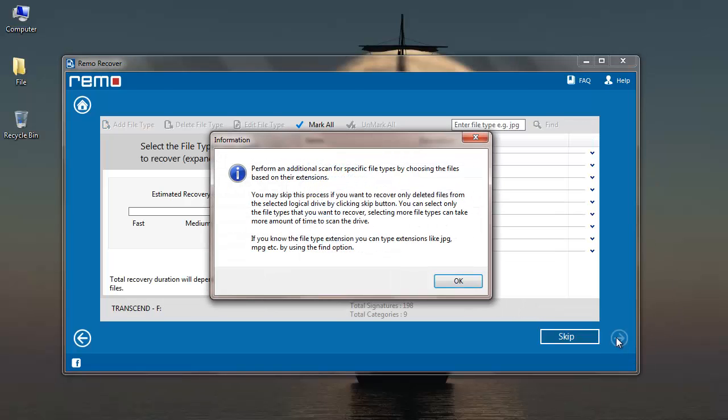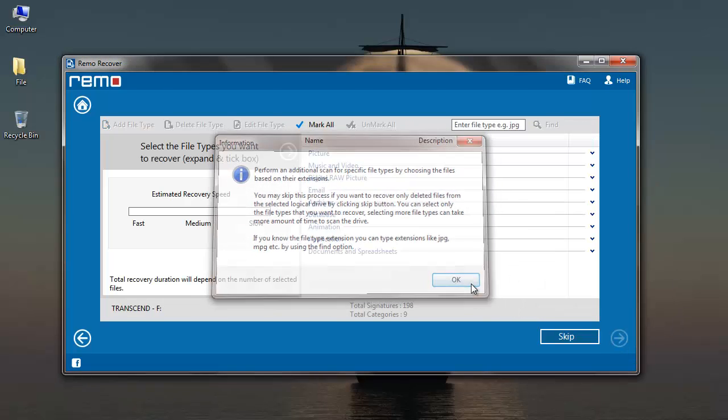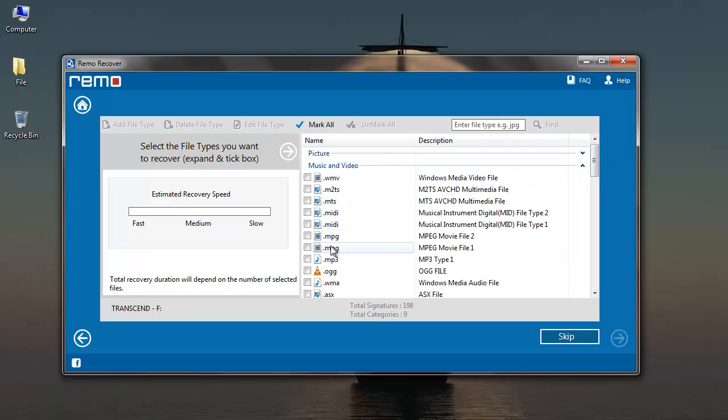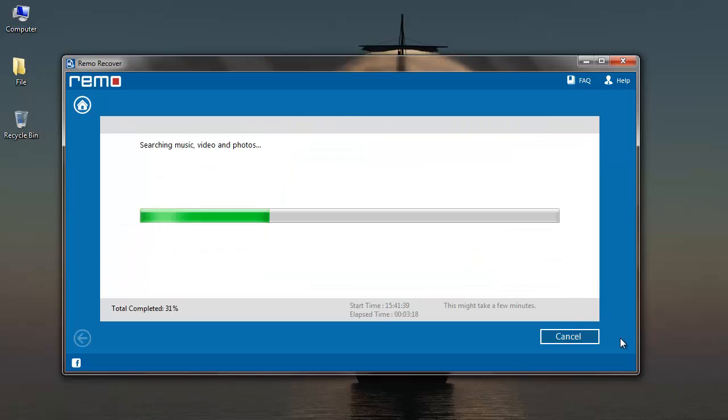Here I'll select the file extensions that I'm looking to recover. So I'll go to music and video and then select mp3. Application now begins to scan my memory card to recover all my deleted music files from it.